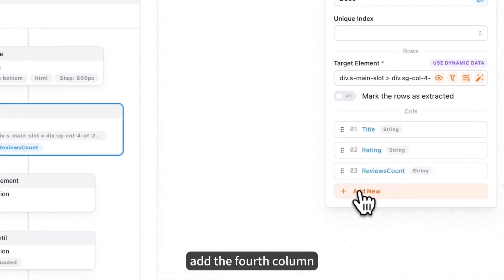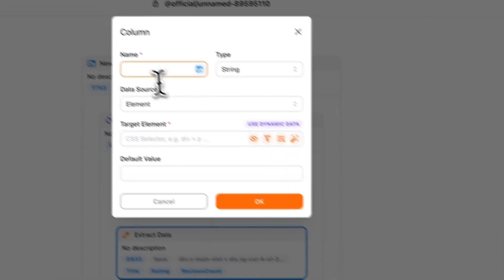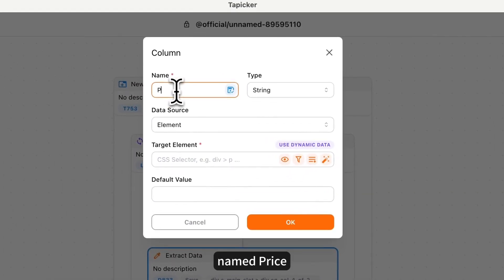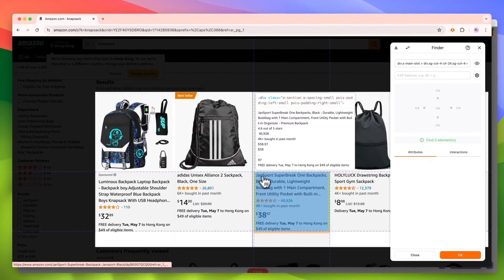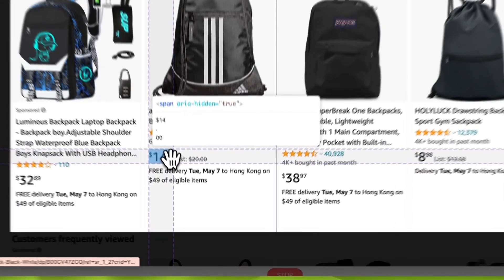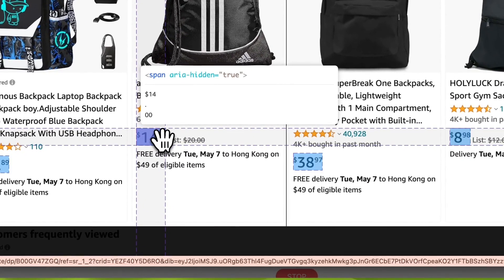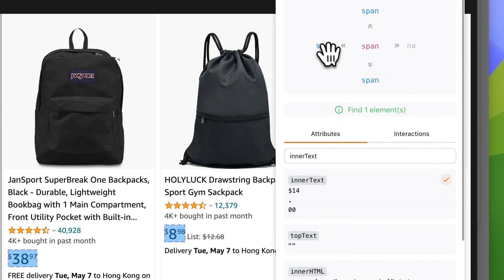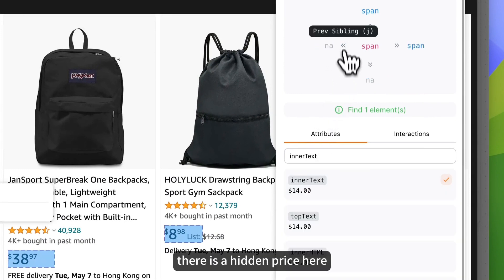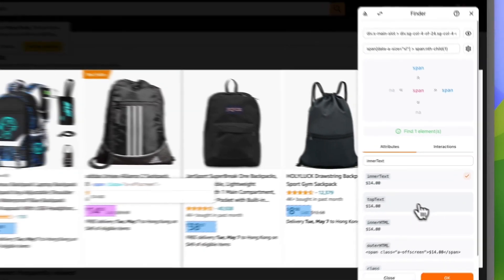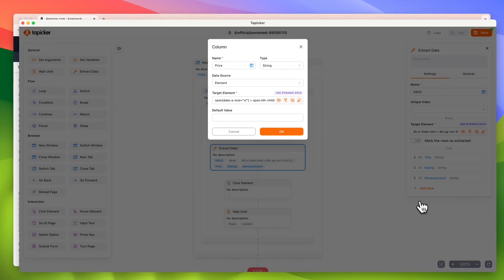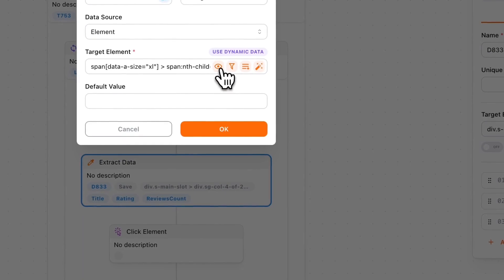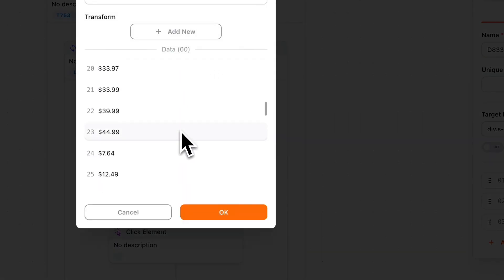Add the fourth column. Name price. The format is not correct. There is a hidden price here. Now it's right. Preview. Nice data.